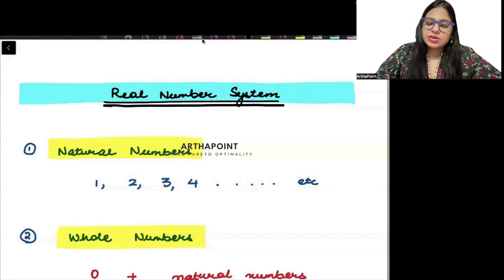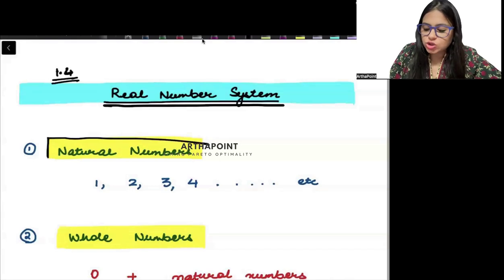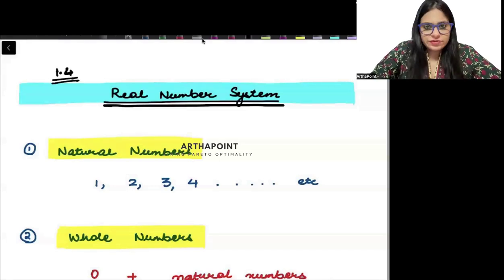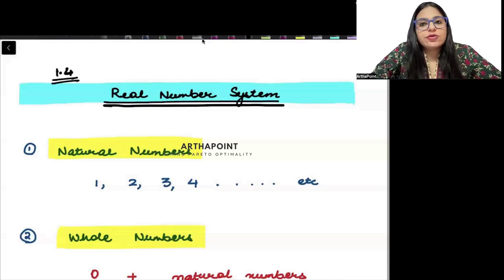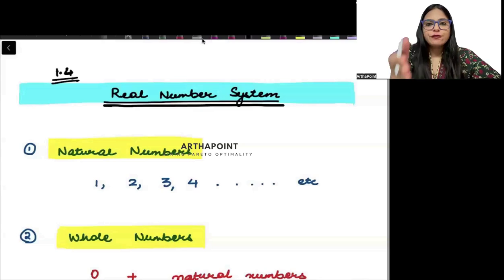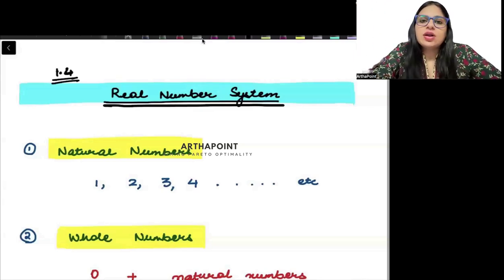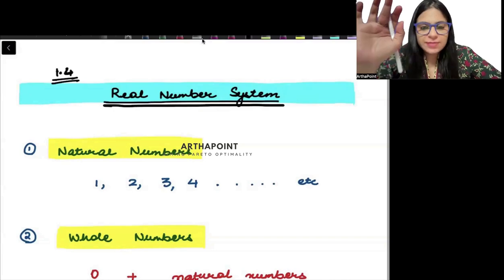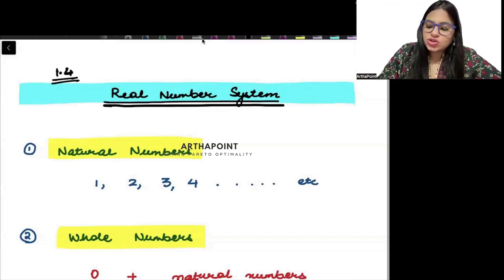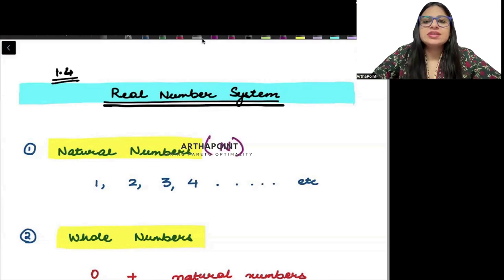To begin with, let us try to understand what are natural numbers. All positive numbers starting from 1 — 1, 2, 3, 4, 5 and so on — they are called natural numbers. Natural numbers are represented using the alphabet N.